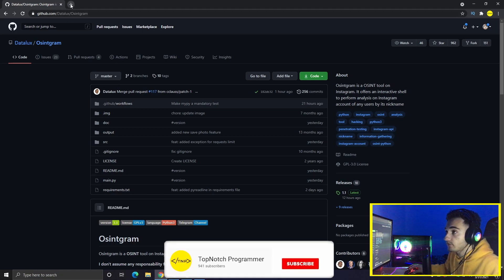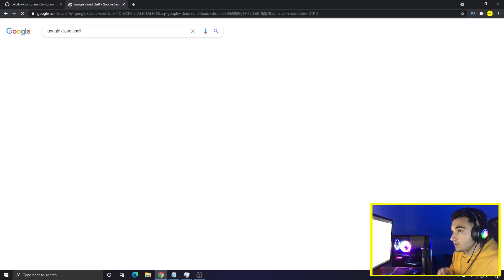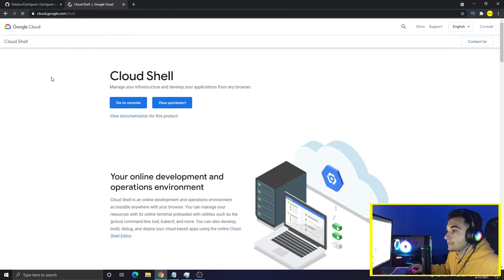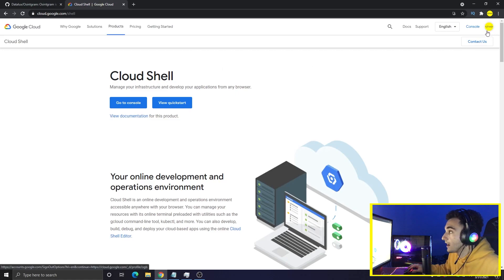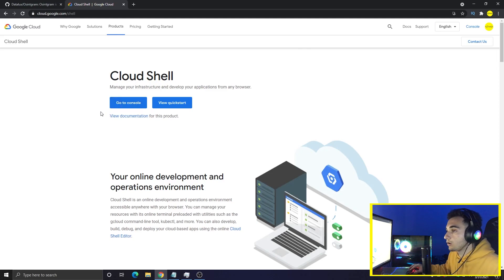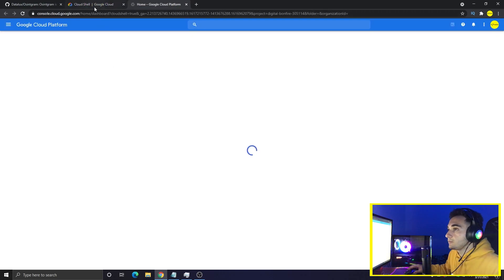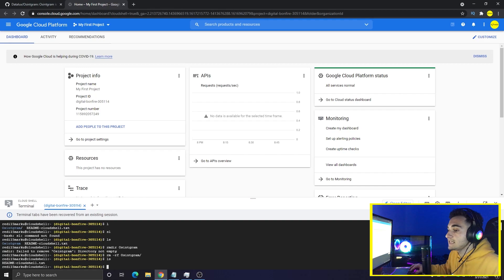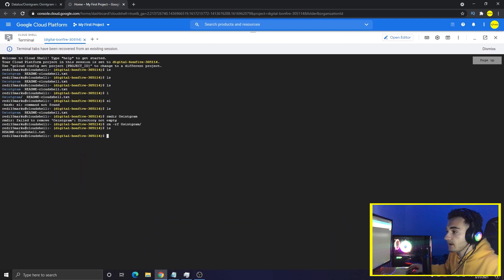Google Cloud Platform is absolutely free. Just search for Google Cloud Shell on Google and click on the first link. You'll need a Google account. To open a terminal or Linux environment on Google Cloud Platform, just click 'Go to Console' and you'll be redirected to the main dashboard. As you can see at the bottom, we have the Linux terminal — just maximize it.